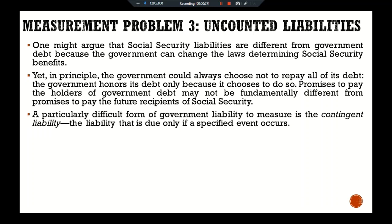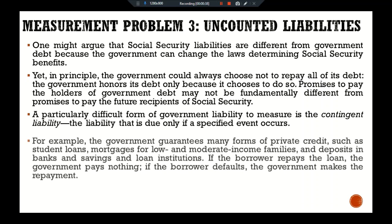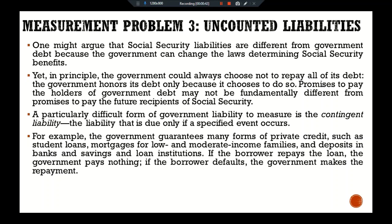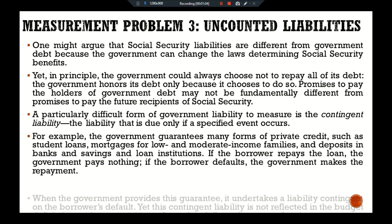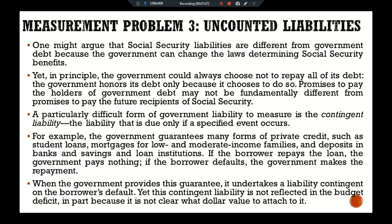A particularly difficult form of government liability to measure is the contingent liability — a liability that is due only if a specified event occurs. For example, the government guarantees many forms of private credit, such as student loans, mortgages for low- and moderate-income families, and deposits in banks and savings and loan institutions. If the borrowers repay the loan, the government pays nothing; if the borrowers default, the government makes the repayment. When the government provides this guarantee it undertakes a liability contingent on the borrower's default, yet this contingent liability is not reflected in the budget deficit, in part because it is not clear what dollar value to attach to it.